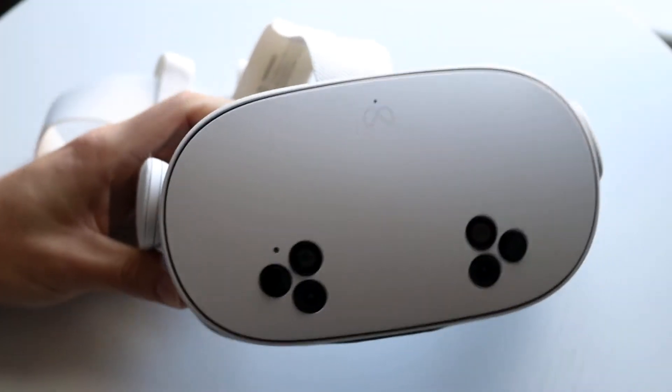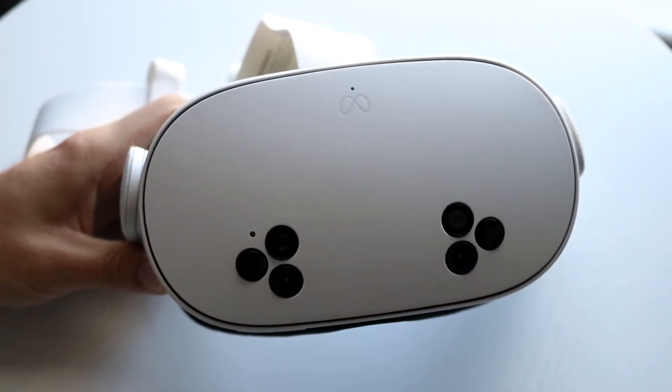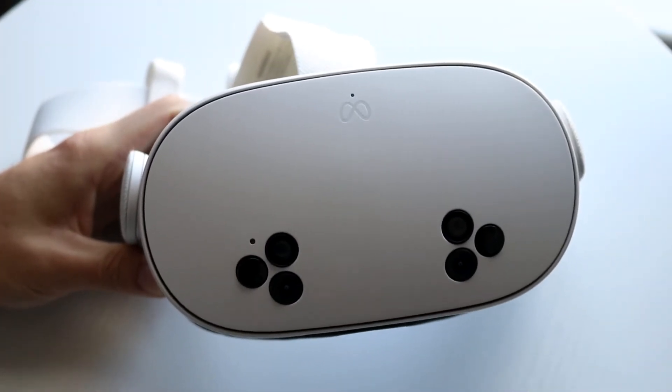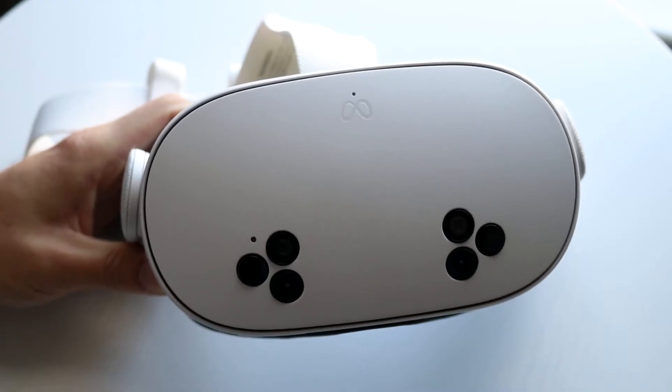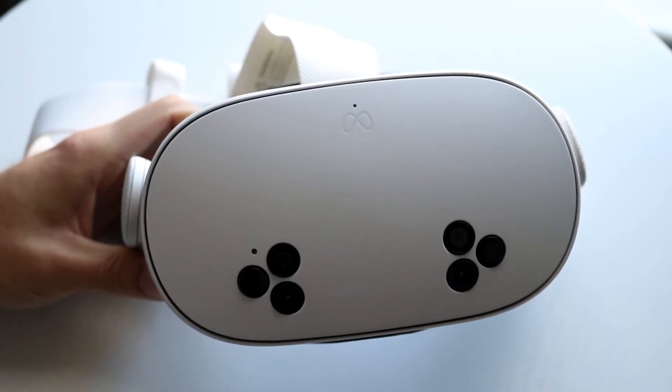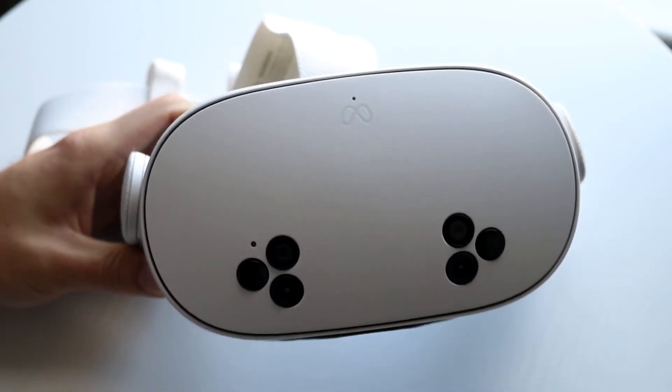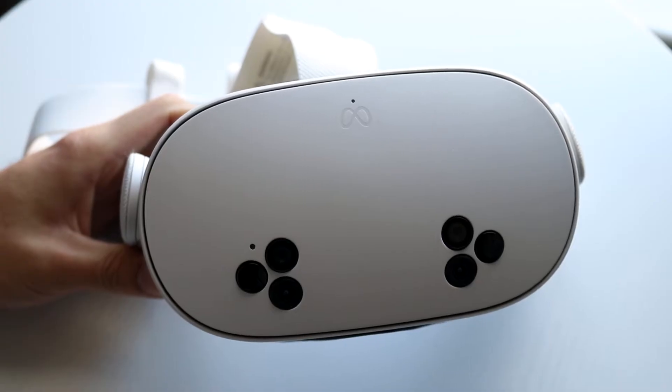So you might be in this random situation where for some reason your MetaQuest headset is not charging. Now this can happen for a few different reasons. The number one thing I'd recommend doing here though is double checking your charger.